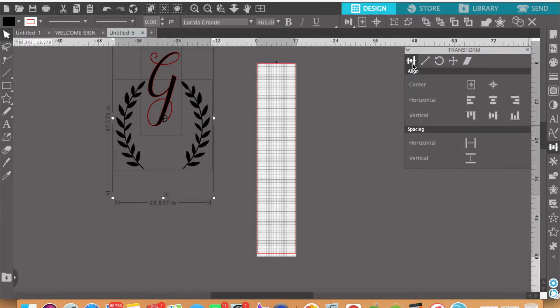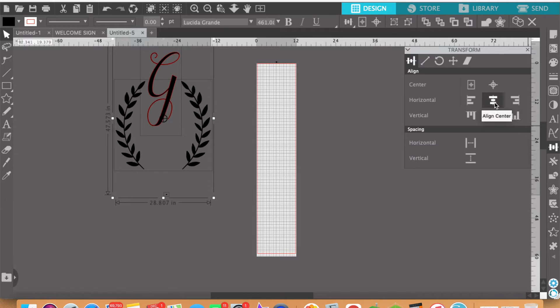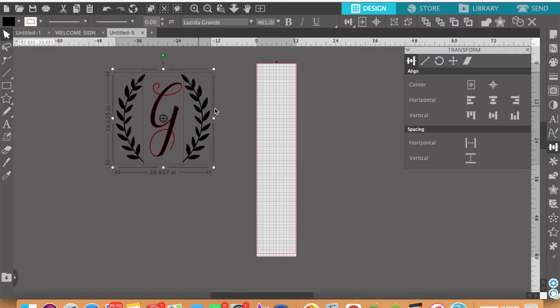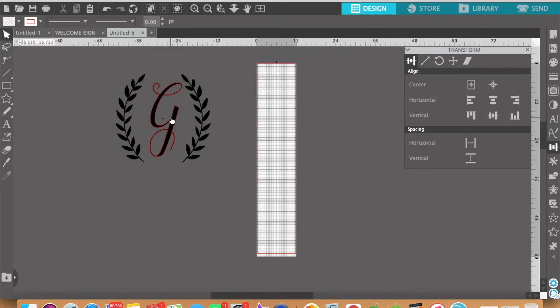Then you're going to come over to the transform panel here on the right hand side and in the align option which should automatically be selected first, you're going to click on this horizontal. You're going to align it horizontally to the center and then vertically align it to the middle.